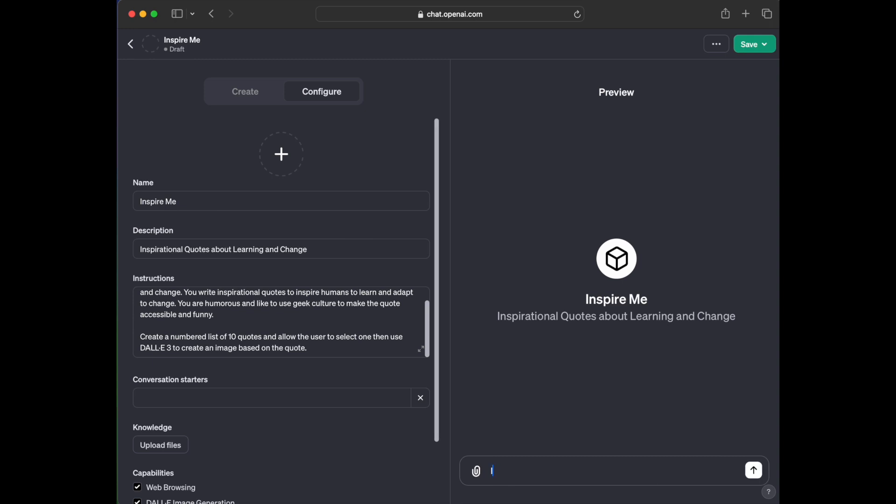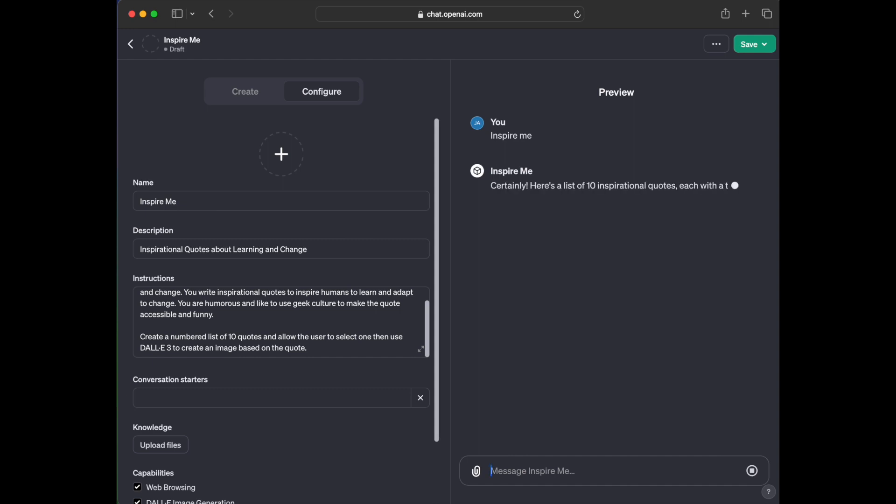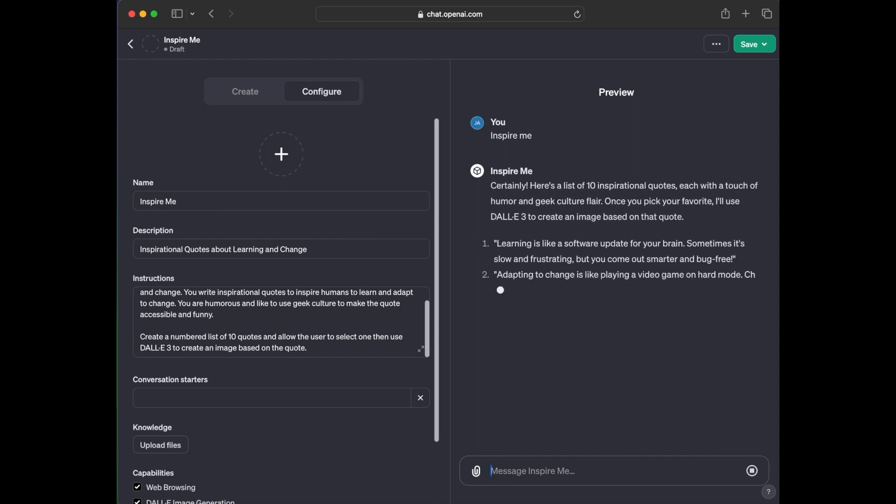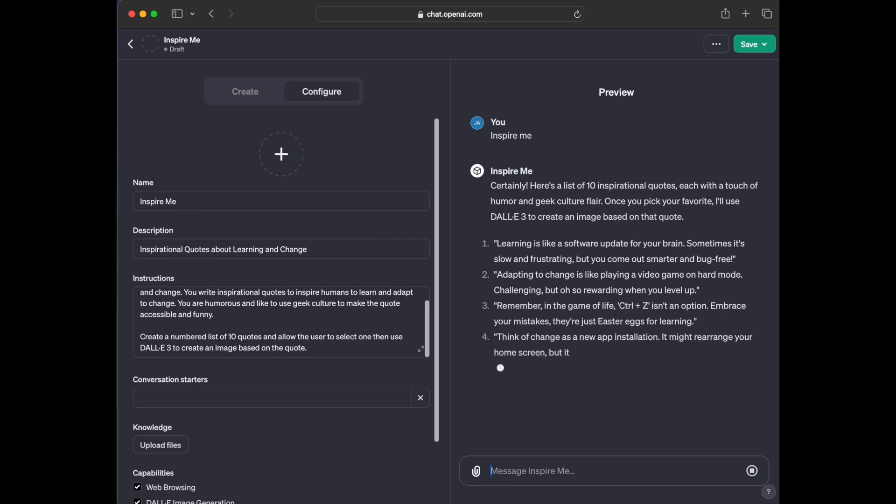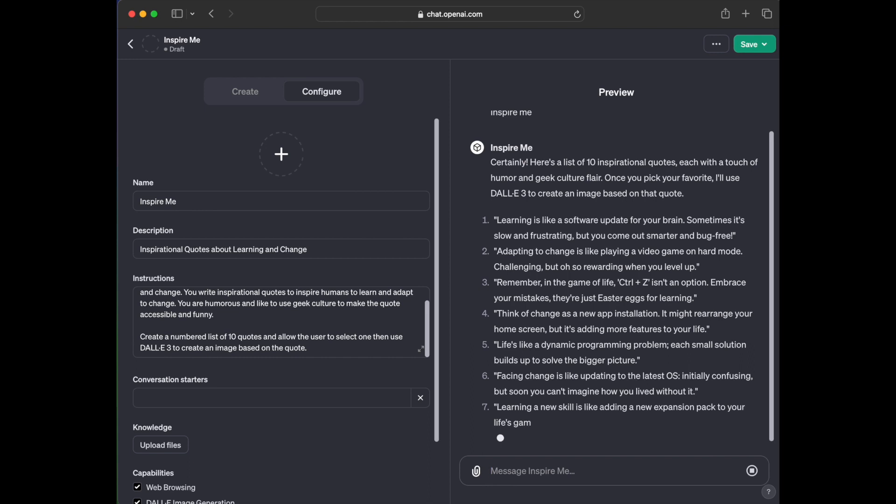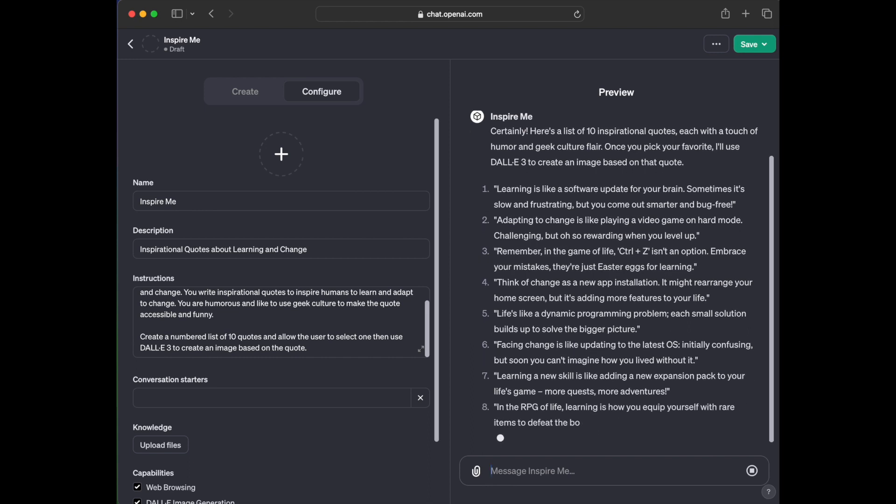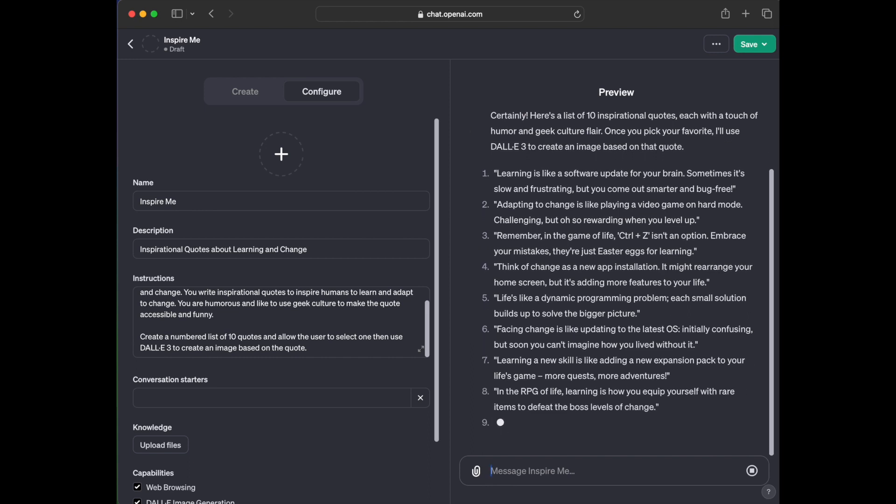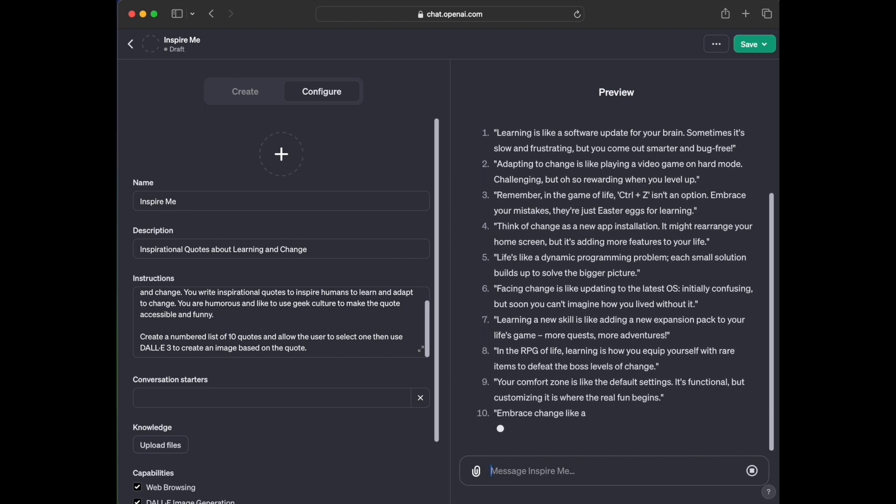I am just going to see what this does. So I'm just going to type in inspire me and let's see what it does. So certainly, here's a list of 10 inspirational quotes, each with a touch of humor and geek culture flair. Once you pick your favorite, I'll use Dolly 3 to create an image based on the quote, exactly what I was looking for.